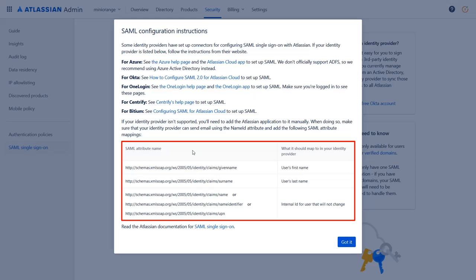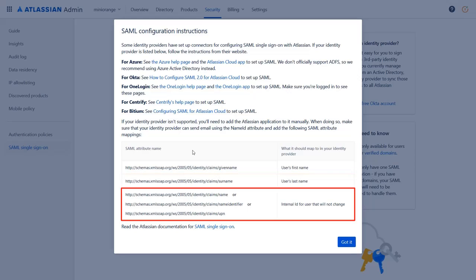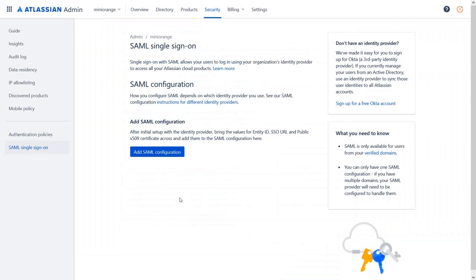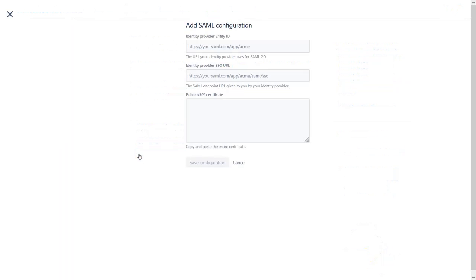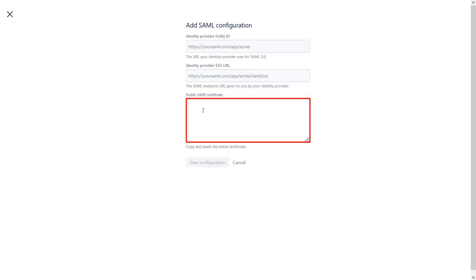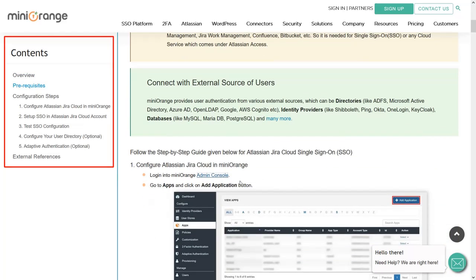Here are the attributes for attribute mapping. You will find attributes for the user's first name, last name, and name ID. You can click here to view the setup guide for configuration. Click on 'Got It', then click on 'Add SAML Configuration'. To get the identity provider entity ID, identity provider SSO URL, and public X.509 certificate, create a SAML application in the MiniRange IDP. This is the setup guide document with step-by-step instructions for configuration.